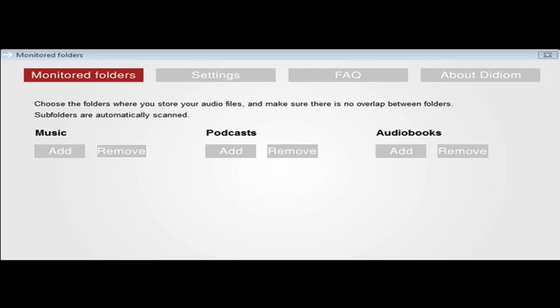Hi, this is John Hazlett for BestWindowsMobileApps.com with a review of Didium Pro, a program that streams audio content from your PC to your Windows mobile device.